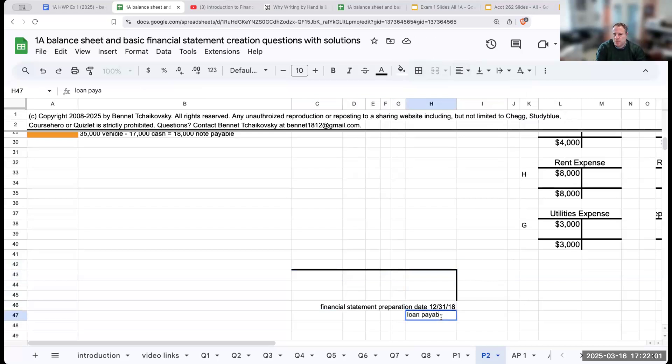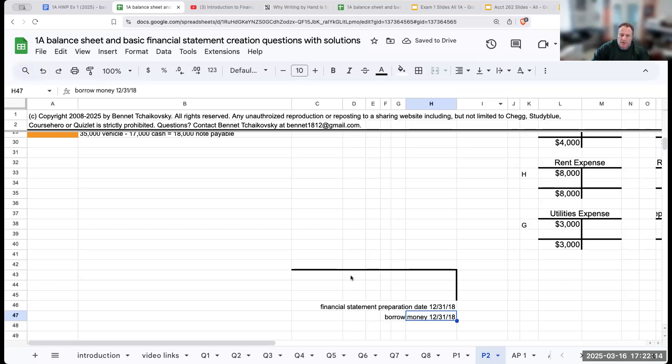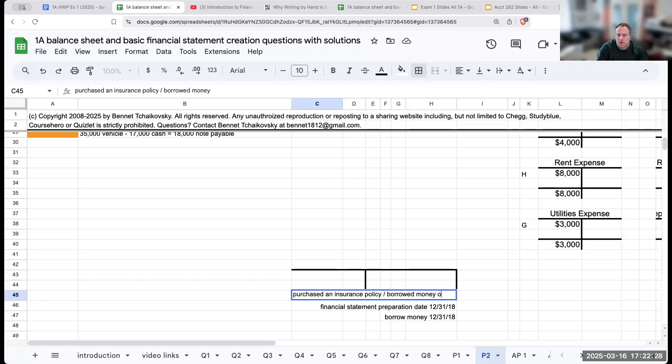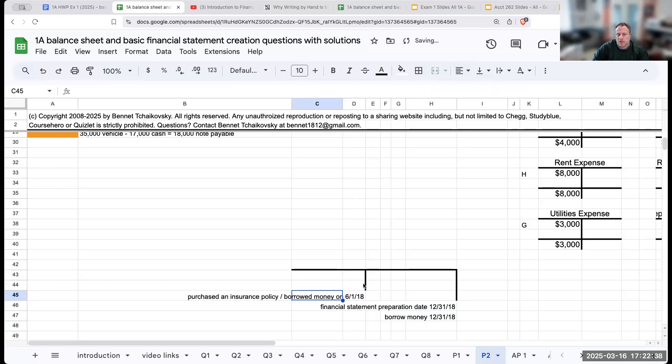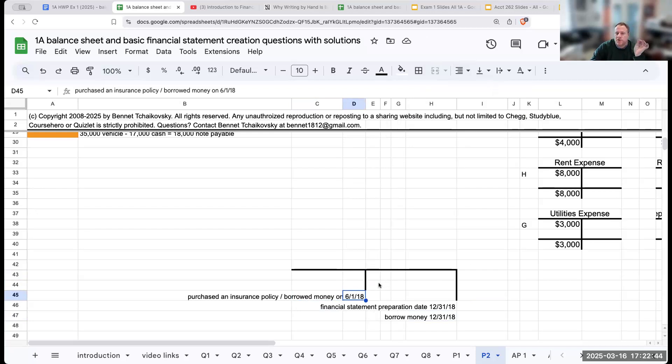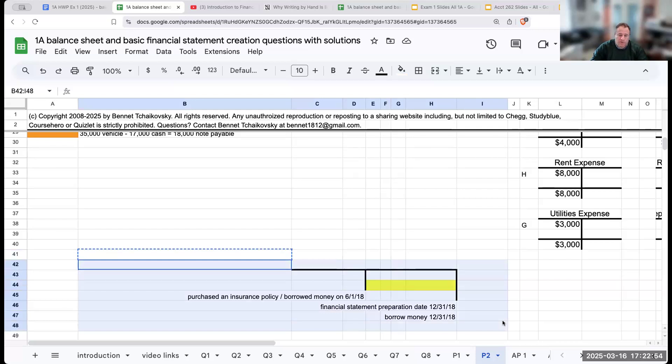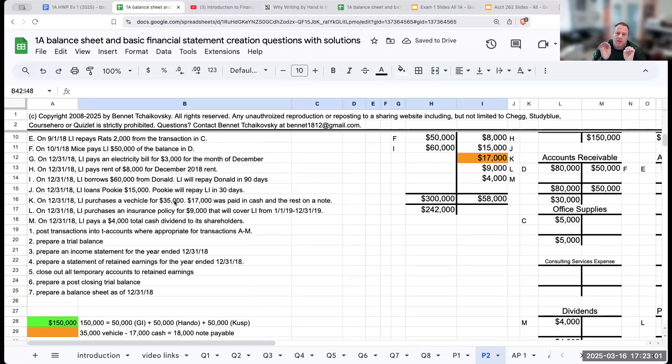If my financial statement preparation date is December 31st, 2018, and say there's a loan payable, borrow money on 12-31-18, then I can just go through and record the loan payable. However, if I were to say, what if I purchased an insurance policy or borrowed money on 6-1-18, why am I not doing this? Why do I not have transactions that happen during the middle of the year? Because at this point, I would have to recognize an expense or revenue related to that loan, or excuse me, an expense related to the insurance expense, or if I'm borrowing money, it would be interest expense, but I don't do that intentionally.